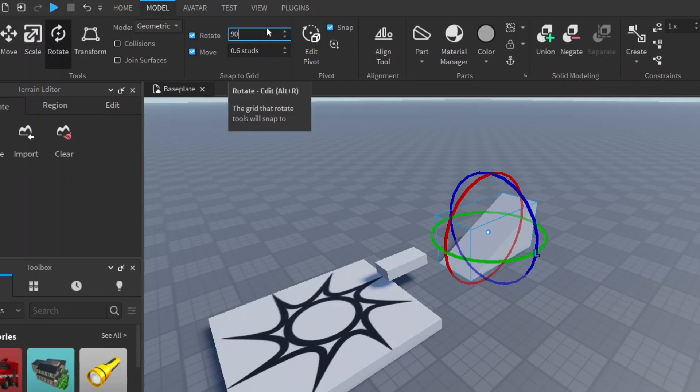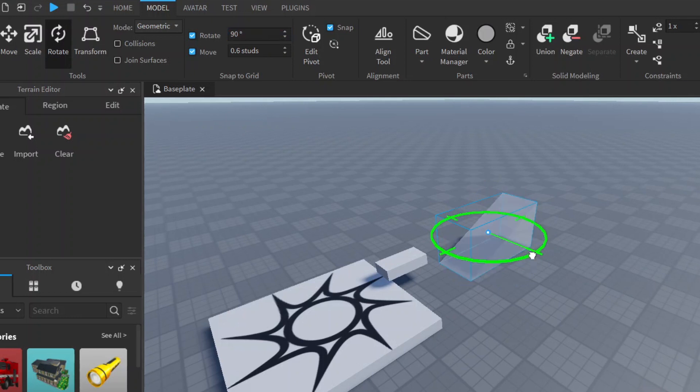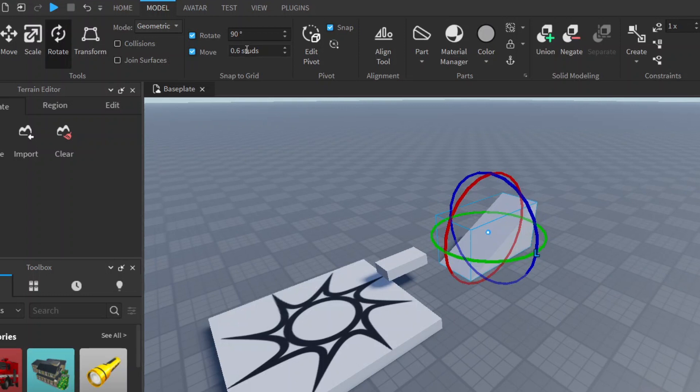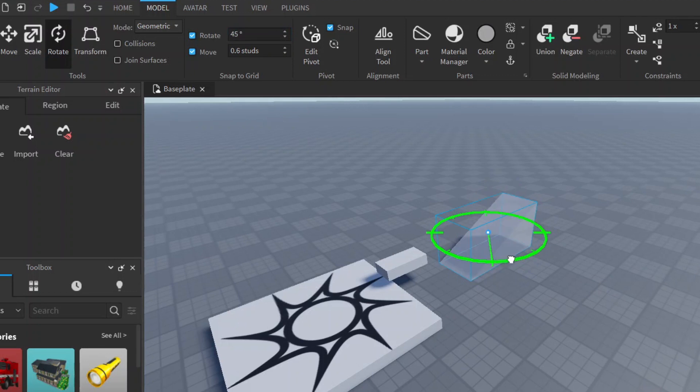You can also change how much it rotates with this. Let's maybe instead of 45 degrees we say 90 degrees. Now it will snap at 90 degrees instead of 45 degrees.